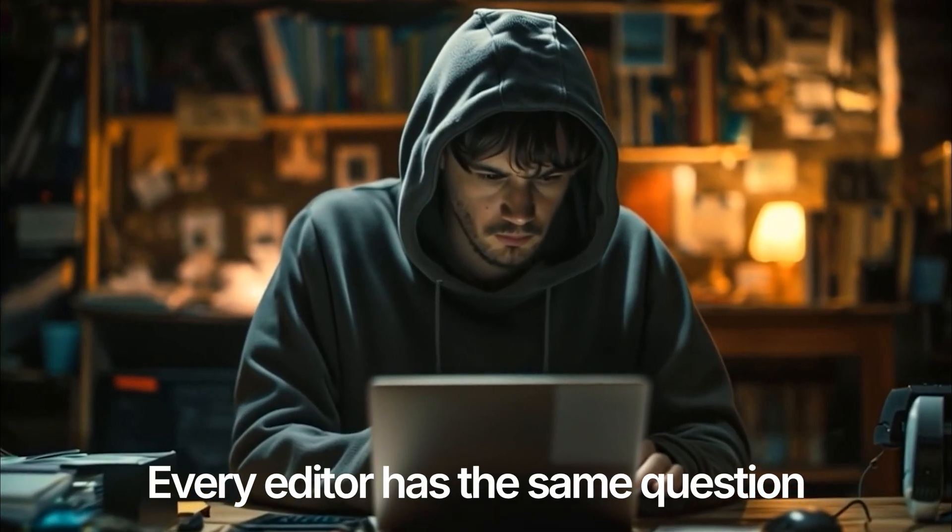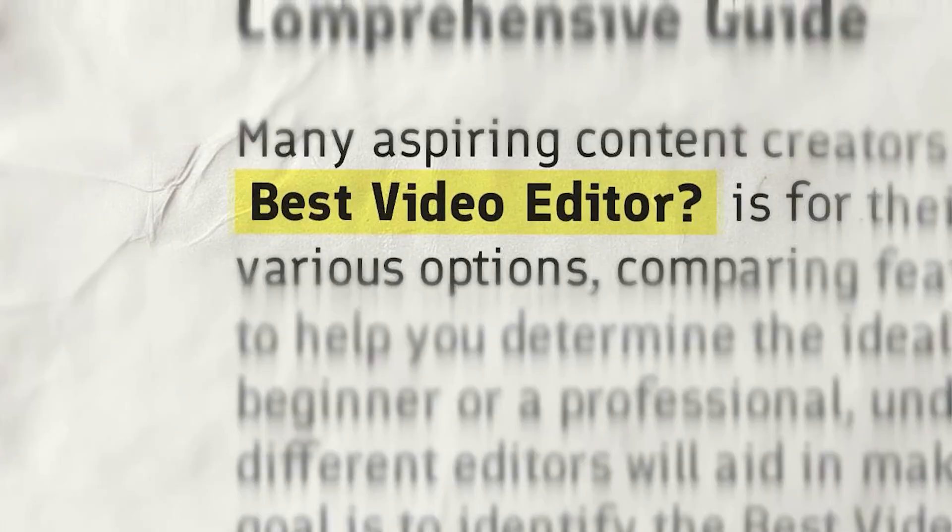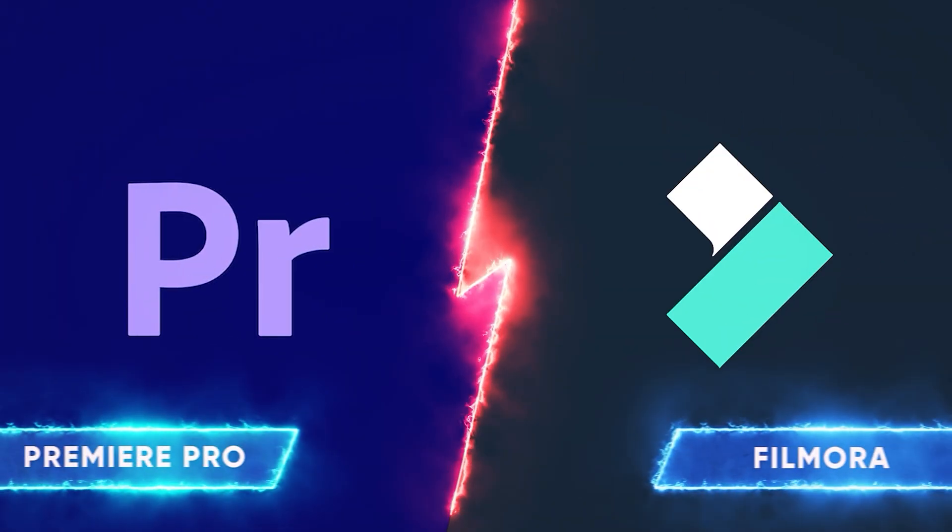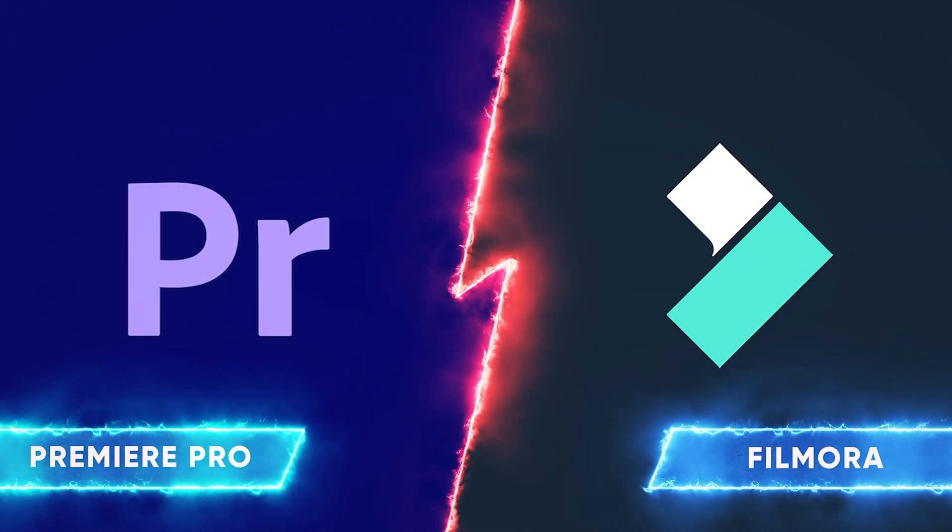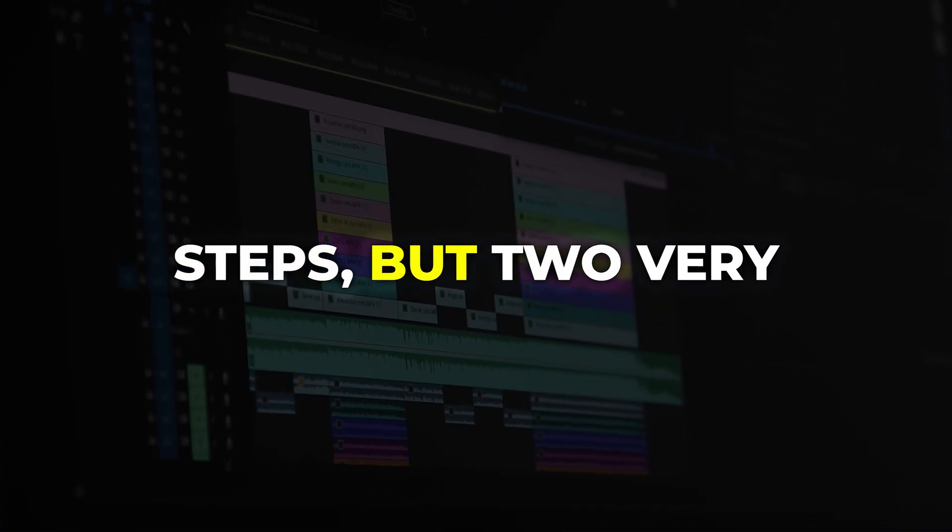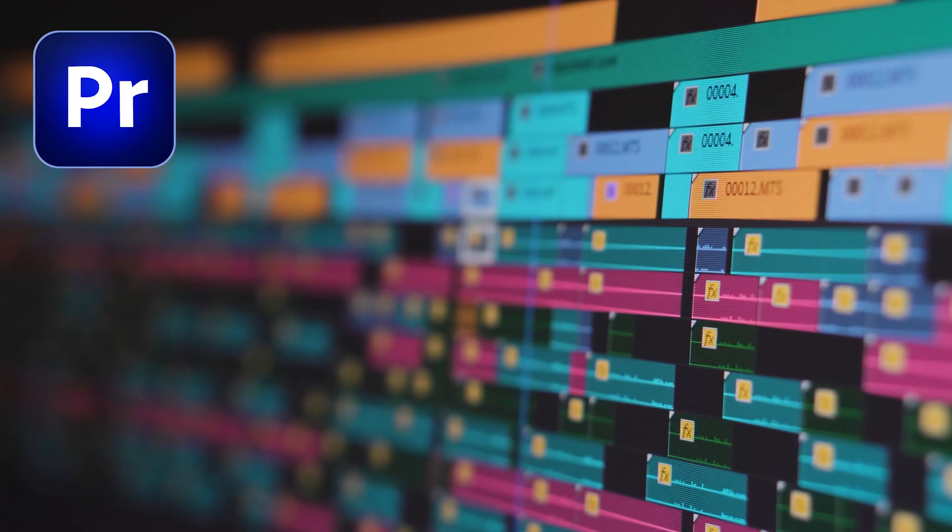Every editor has the same question: which video editing software is the best choice? So today, I'm putting Premiere Pro and Filmora head-to-head in a real challenge. I'll take one animation and recreate it in both, same project, same steps, but two very different softwares.